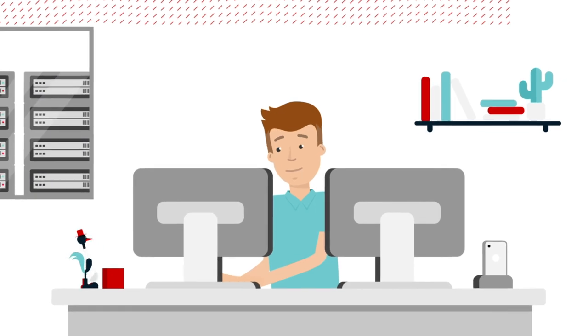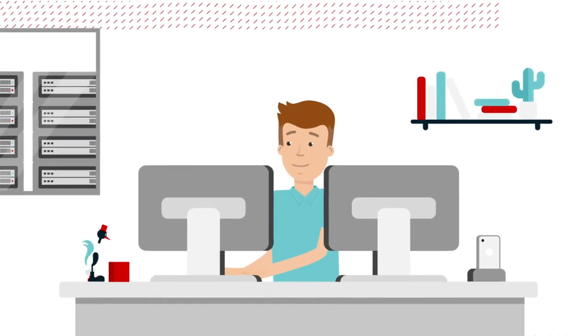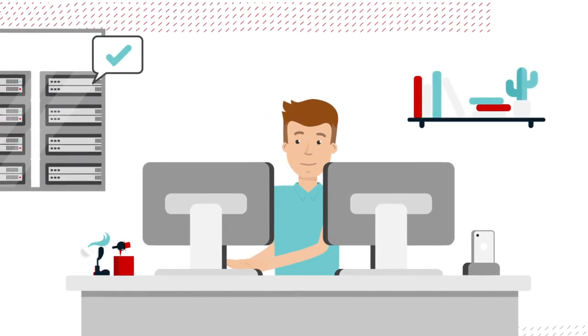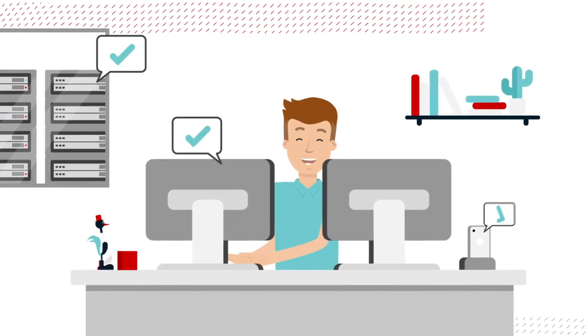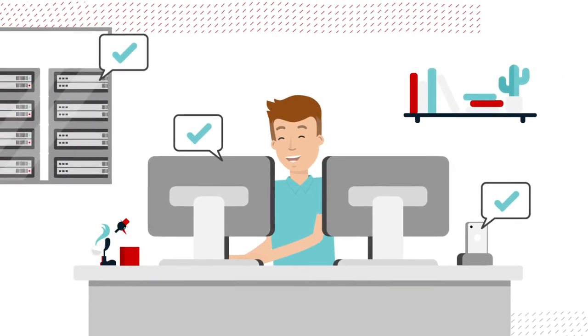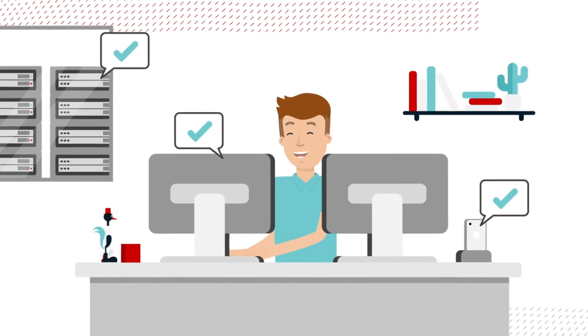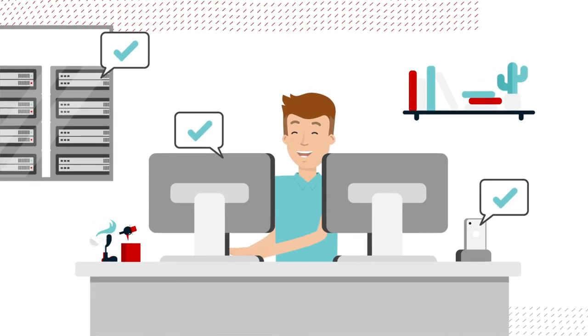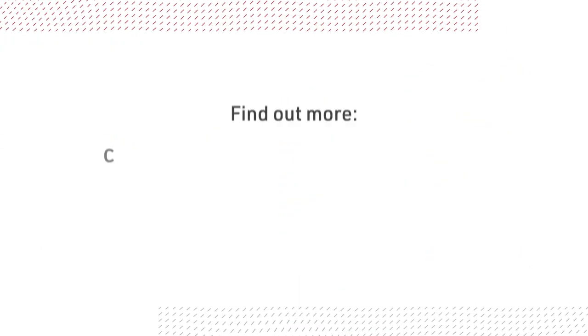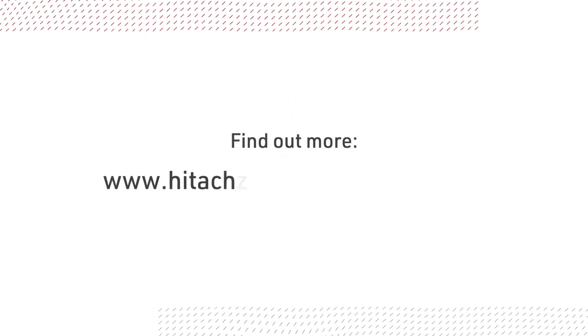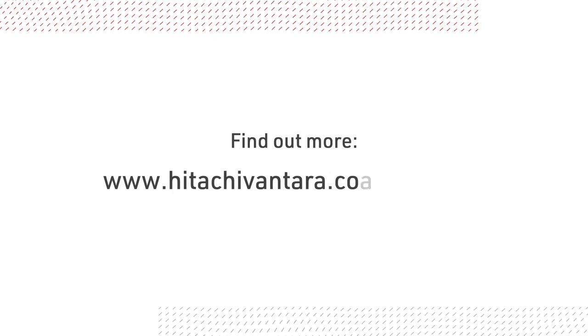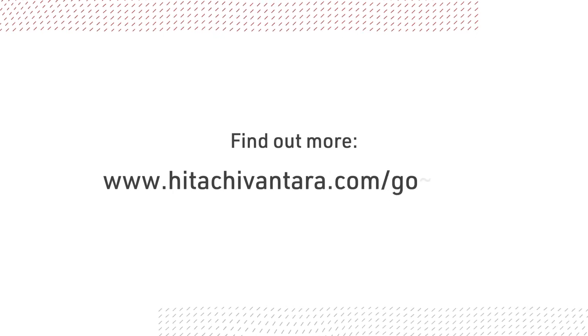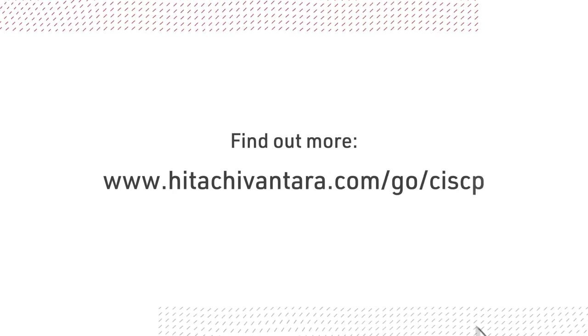Provisioning resources become easier and you can respond faster to changing business demands. Do you want to find out more? Check it out at hitachivantara.com/go/cisco.